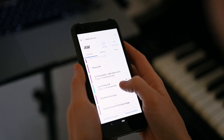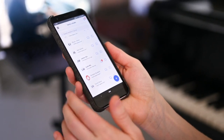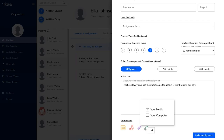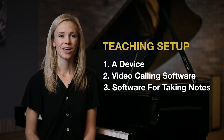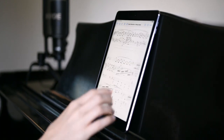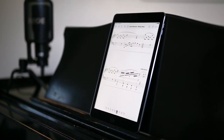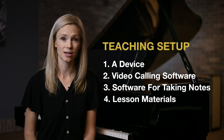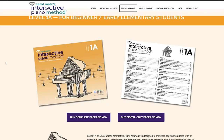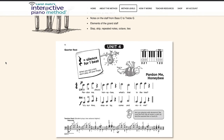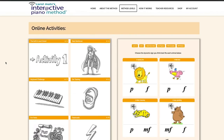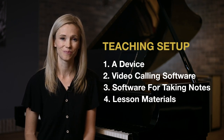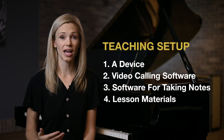The third element of your online teaching setup is software for taking notes. I use Tonara to make lesson assignments for all of my students. Tonara is perfect because you can access it from any device and it's easy to use during a lesson. I also love that it enables the teacher to attach links to videos, PDFs, or even voice memos. The fourth thing you need is lesson materials — a physical or digital copy of all of your students' books. I highly suggest Carol Matz's interactive methods for teaching online. If you start collecting your digital music now, you can access it from a computer or iPad and have a truly portable system for teaching while you travel.